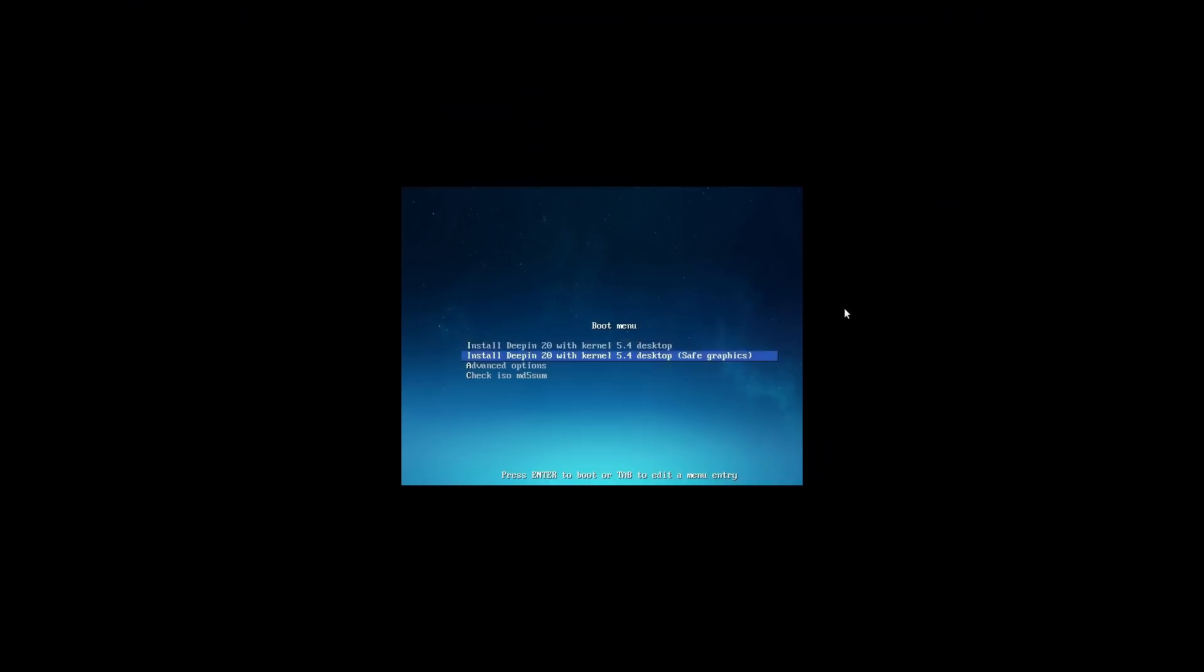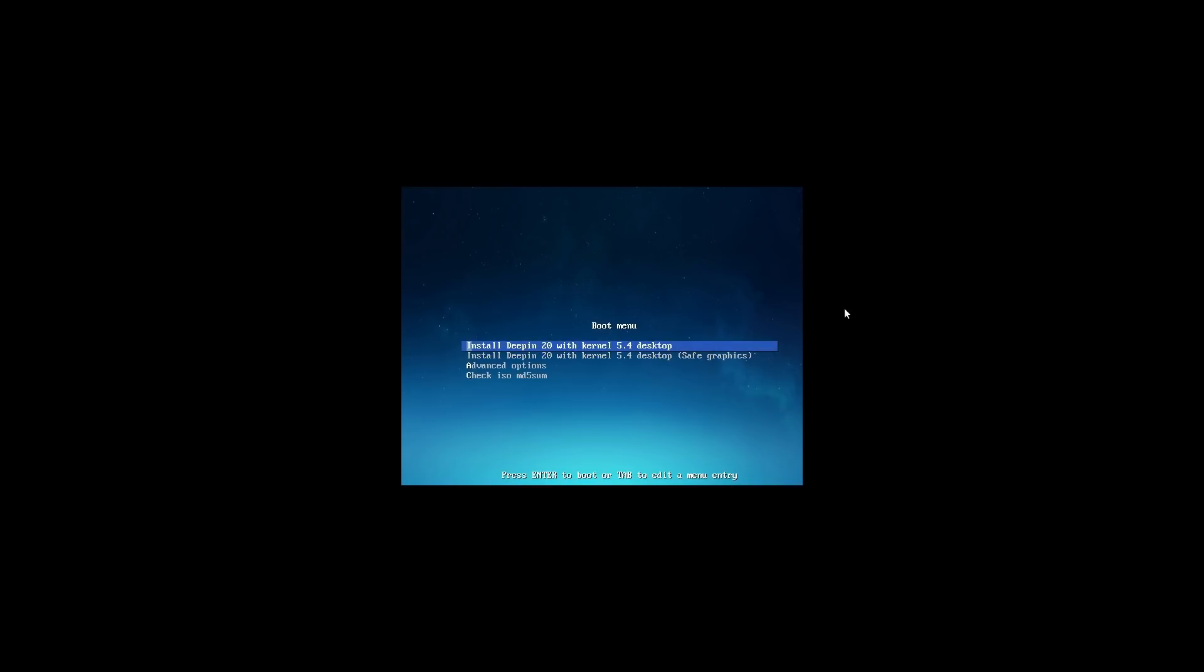Here we can install Deepin with the 5.4 kernel or we can install it with the 5.7 kernel, so you can choose which kernel is going to be best for your particular build. I used 5.4 for my install build. It goes right on into a very nice Deepin startup screen.